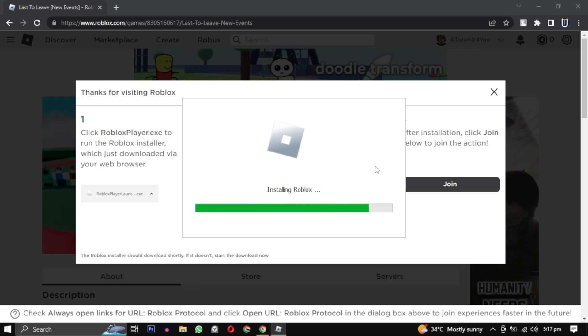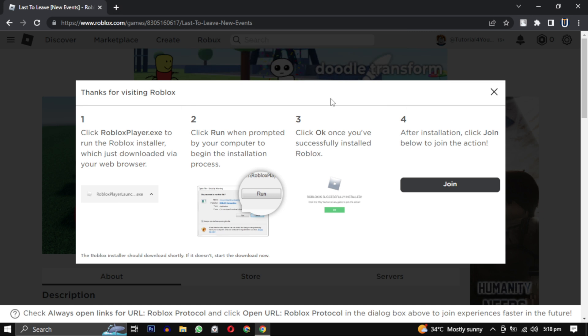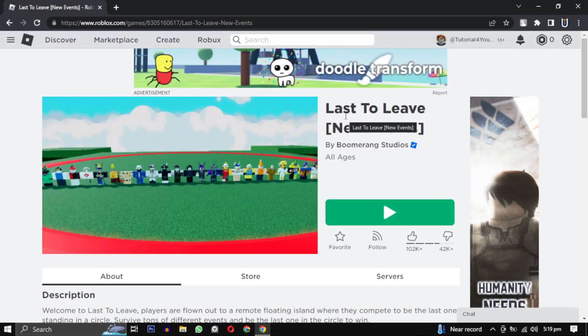After it is installed, when you click on play button it will open the game and the error is solved.